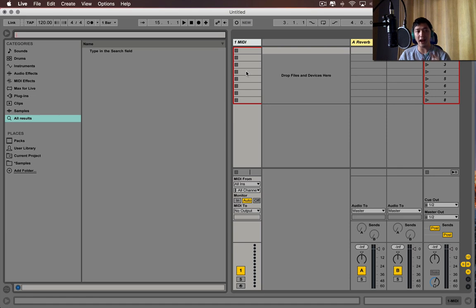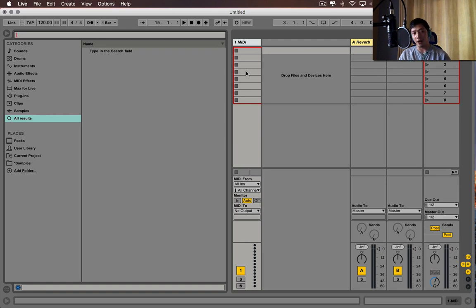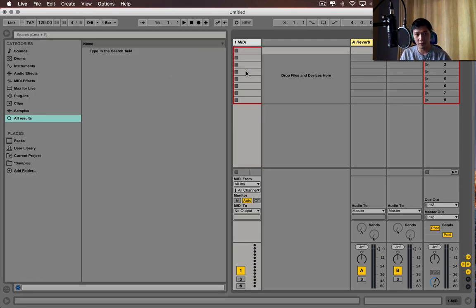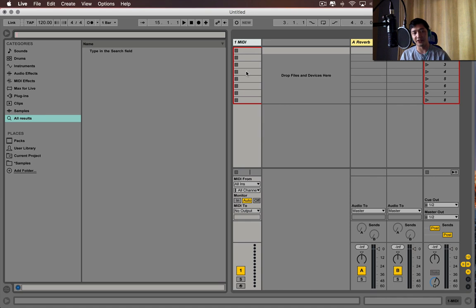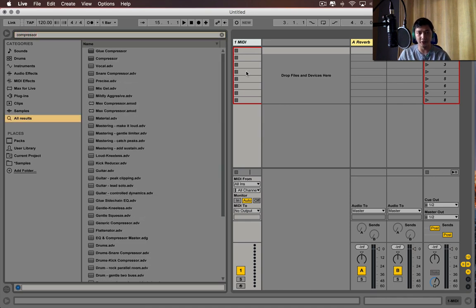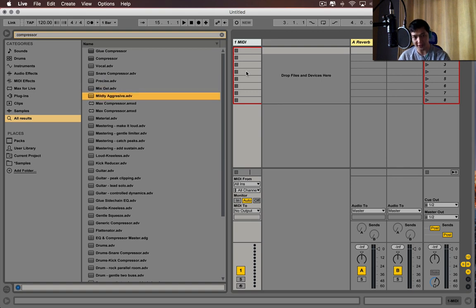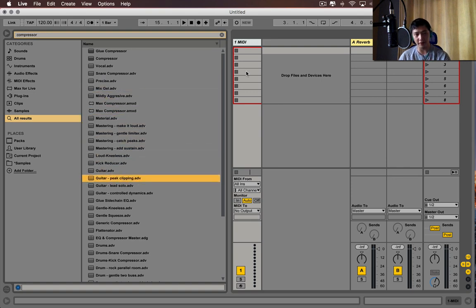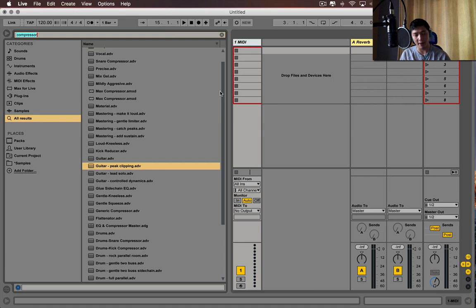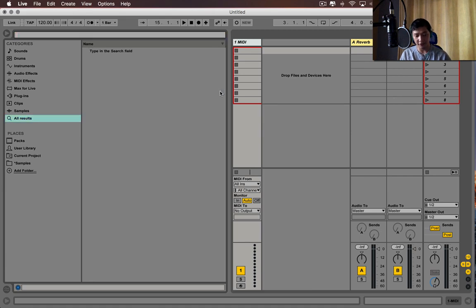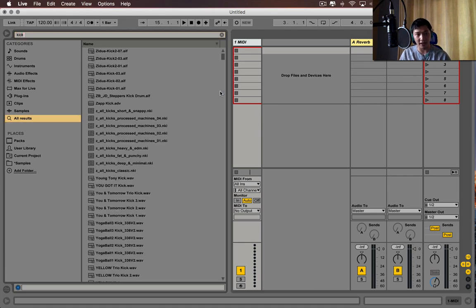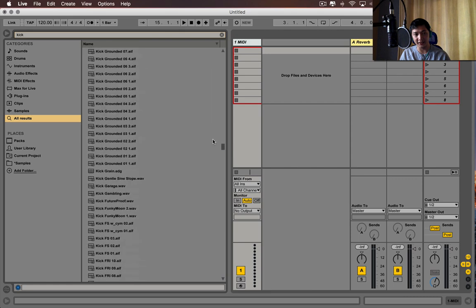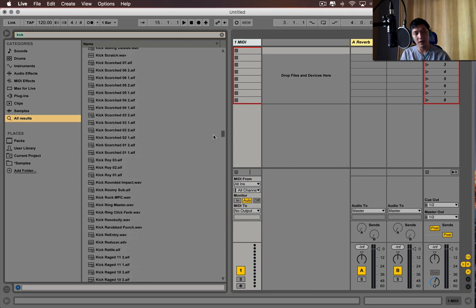Everything I was just navigating in Logic can be found in Ableton using just the browser. If I want a compressor, so I open it up, I press Command-F, and then I type compressor. I have a glue compressor, a compressor, and I have the presets all in this little browser. I press Command-F, delete it, I type kick. I can find all my kick samples. You get the point.